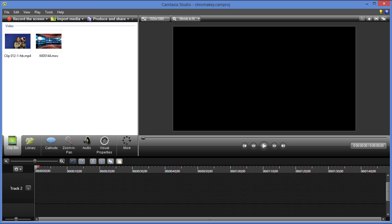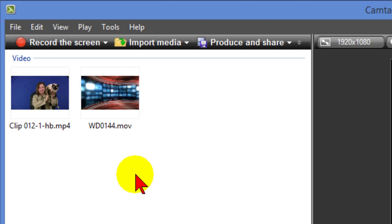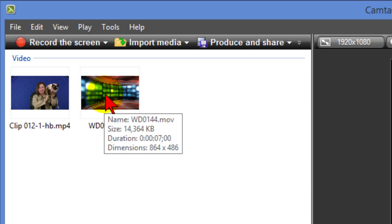Now what you see on the screen is Camtasia Studio 8.1 and in my clip bin here I've uploaded two clips. One is a clip of a woman holding a cat with a blue background and the other is a clip of a video studio.